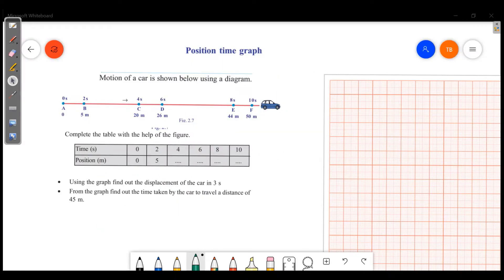Welcome friends, welcome to Master's Academy. Today we are going to discuss equations of motion, second part. We will learn the position-time graph.